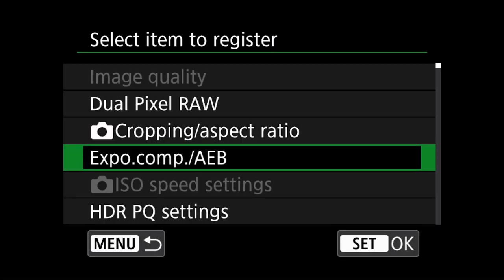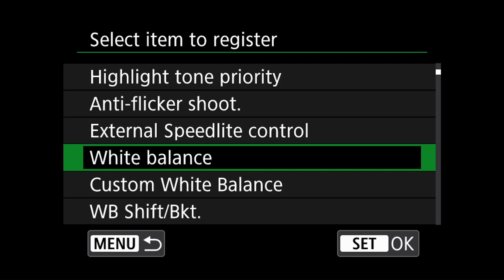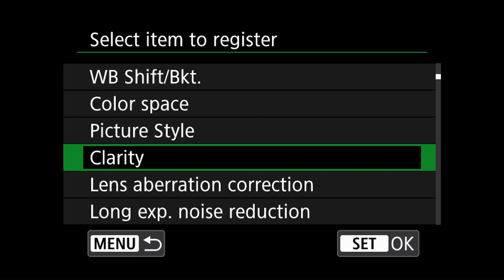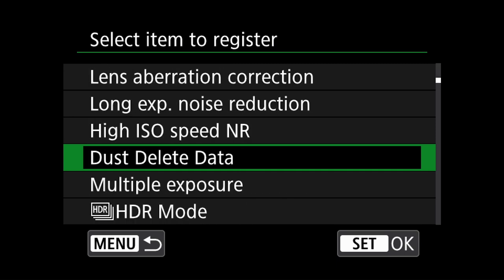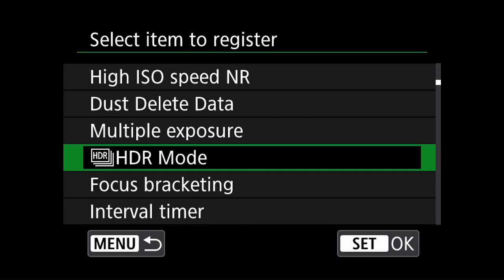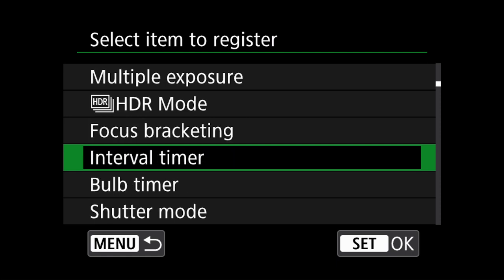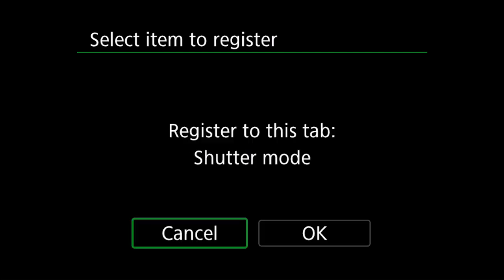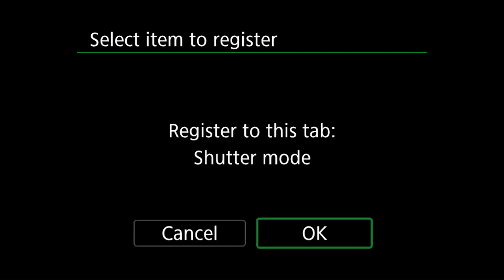For the third item, I will scroll quite a long way down through the shooting modes and select shutter mode. This will allow me to quickly change the shutter mode from mechanical, electronic first curtain, and electronic.